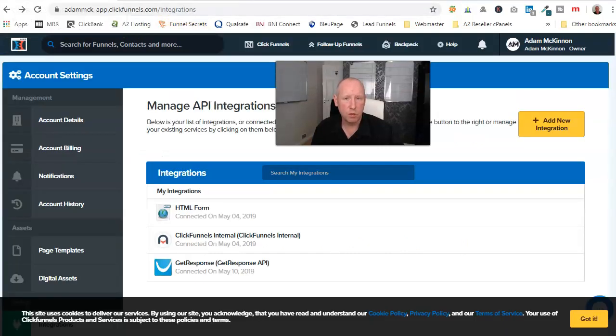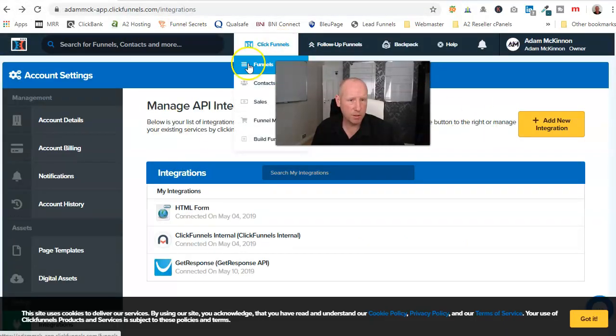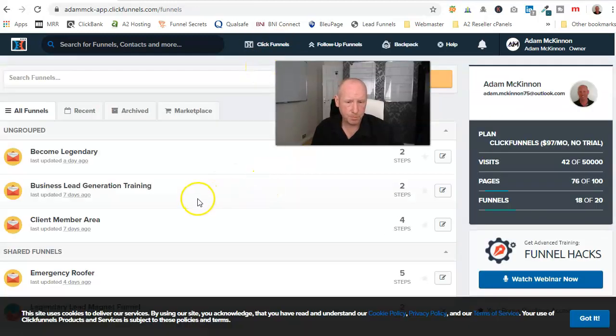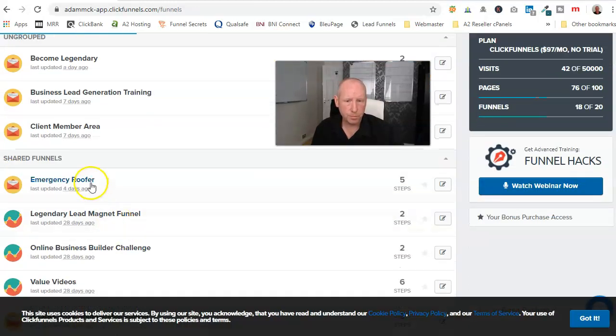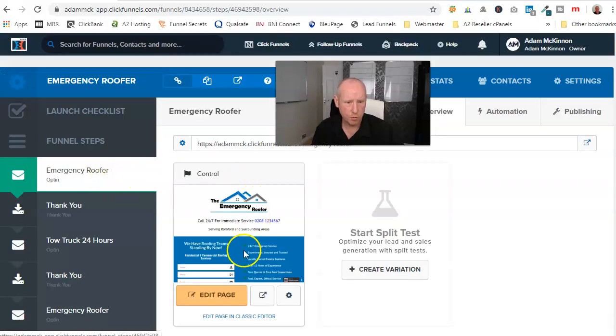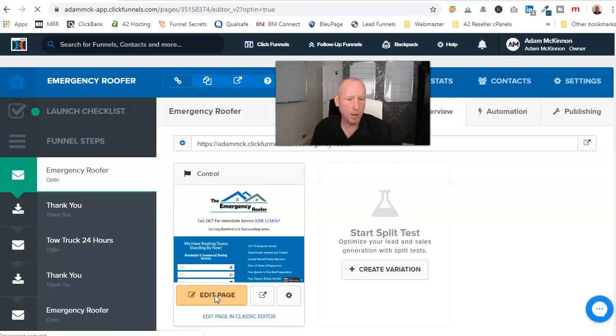Okay, so once you've got it all connected, you're there, you can go back to the Funnels, Emergency Roofing Funnel, and you'll just come in to your Edit Page.